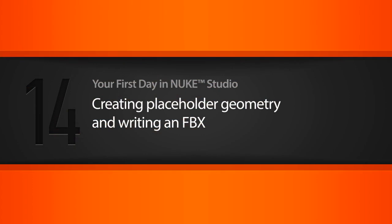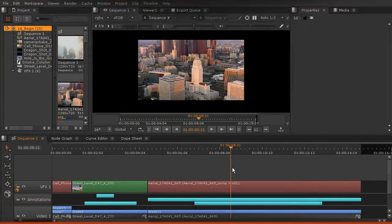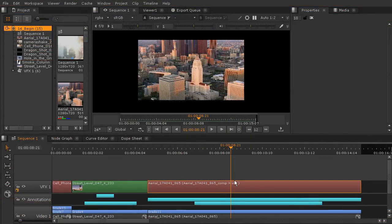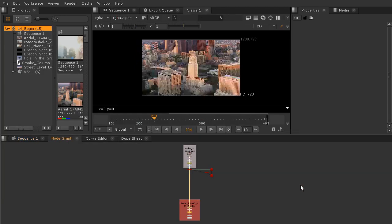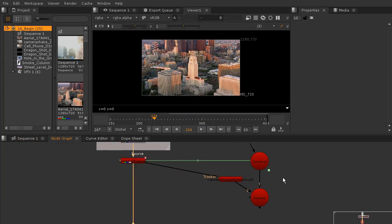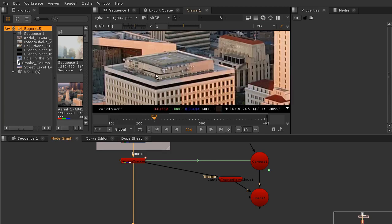In this lesson we're going to be creating placeholder geometry and writing an FBX. Let's jump over to our aerial shot — I saved a new version at the end of last lesson, so we'll version up by hitting alt up arrow and double click to enter version two. We've got our scene and our track, and now what I want to do is create some placeholder geometry around the top of this building so that our 3D department can see it and use it to create the shadow, the scale, and the different things we'll need for those dragon passes.